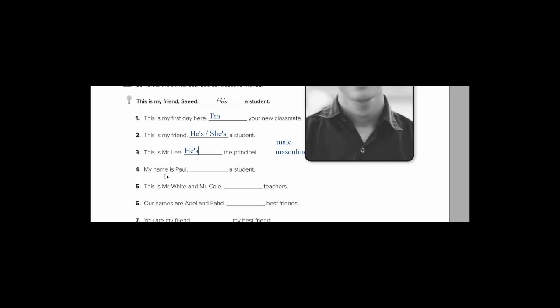My name is Paul, a student. اسمي. So he's talking about himself. عندما تكلم معنا نفسنا, we use I. And what comes with I? Which verb to be? It's am. So I say I am. As a contraction I say I'm. Like this. As you can see. I'm a student.